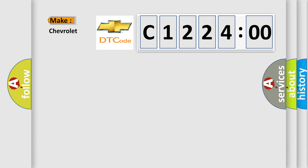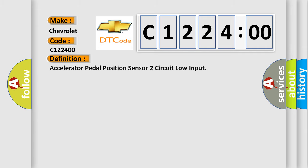So, what does the diagnostic trouble code C122400 interpret specifically for Chevrolet car manufacturers? The basic definition is